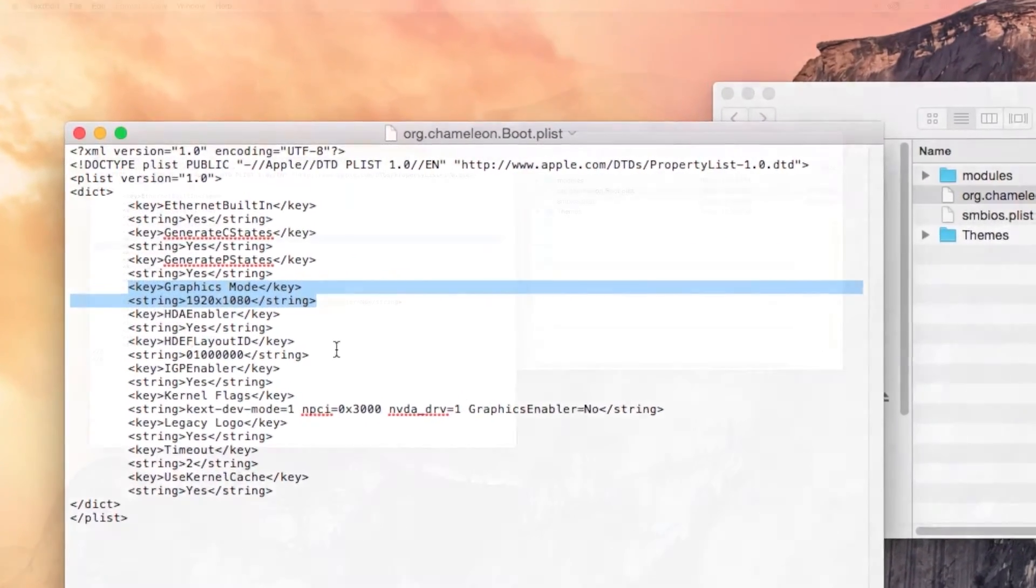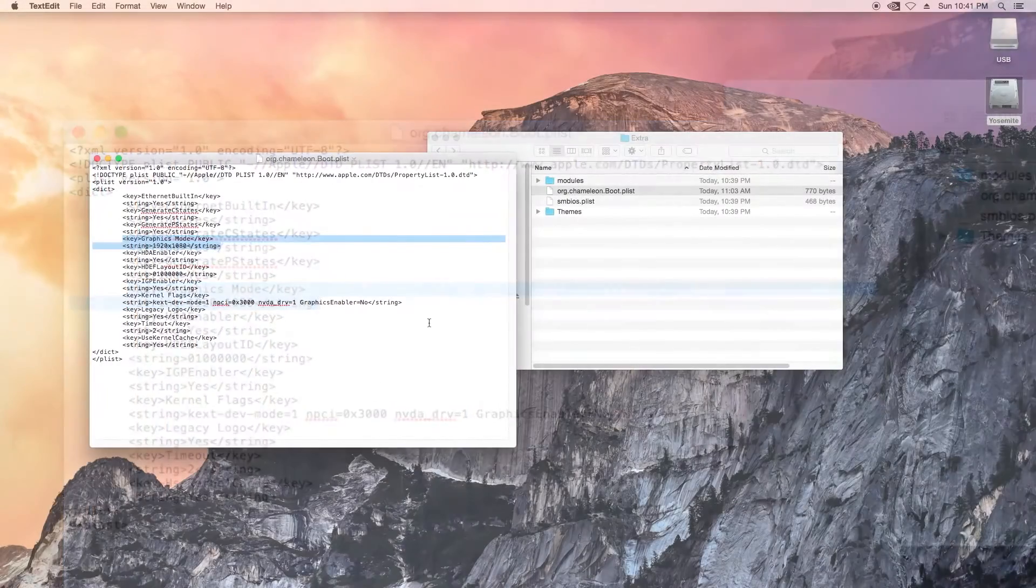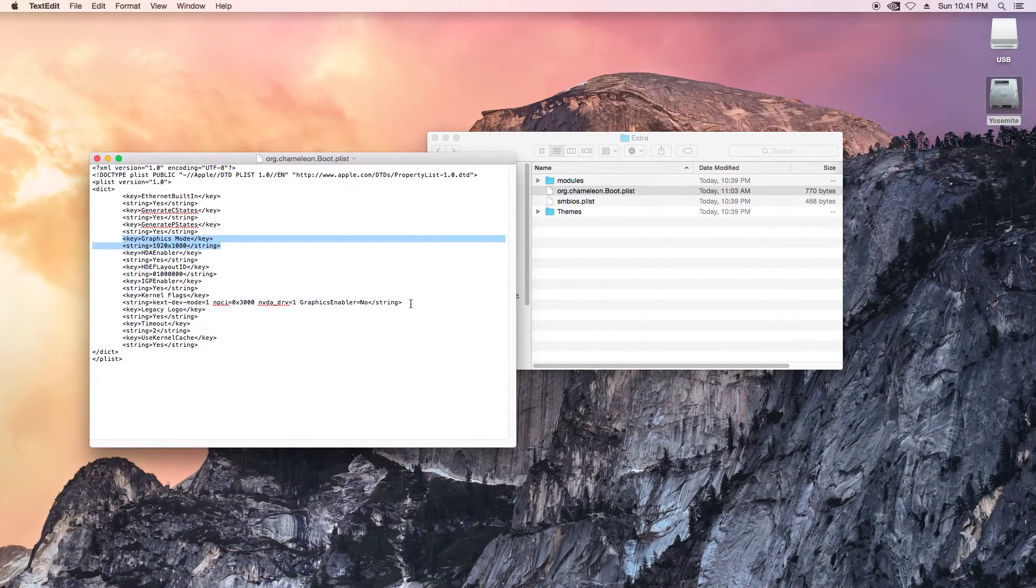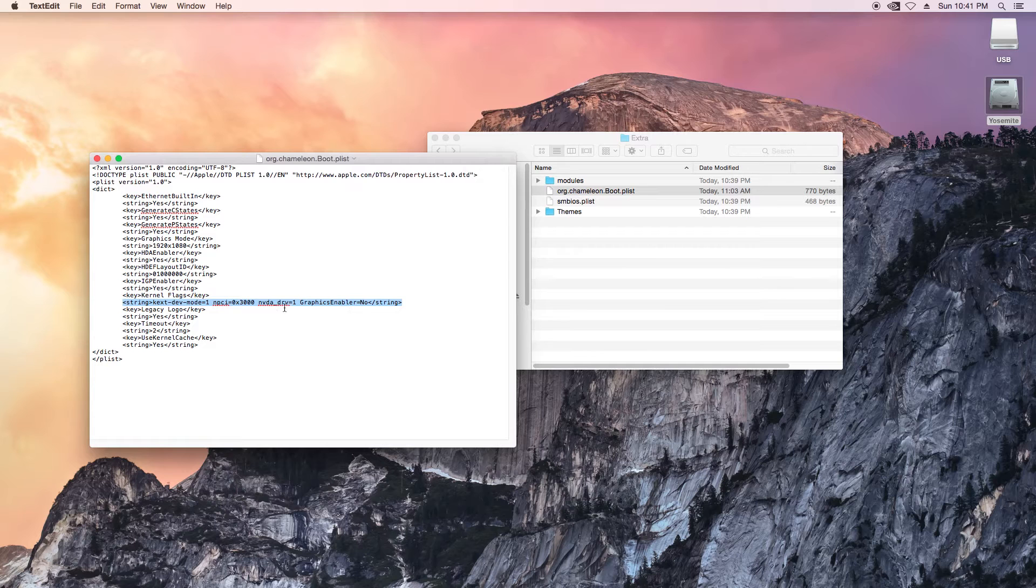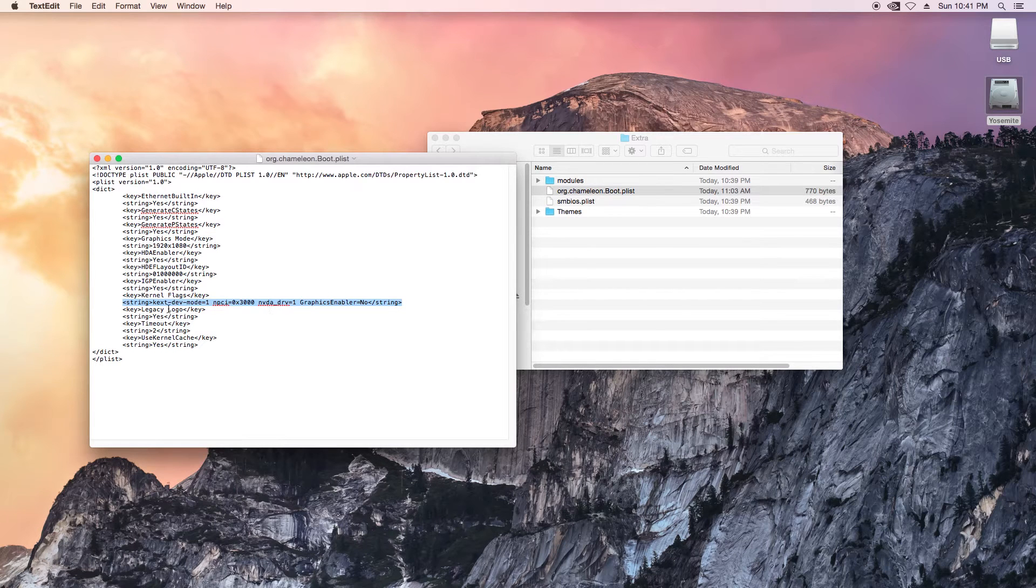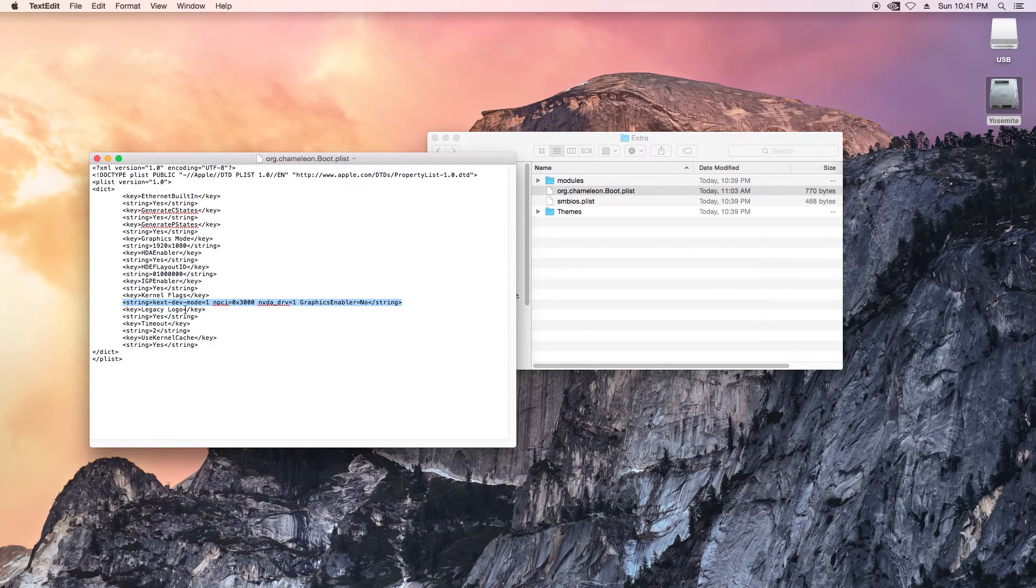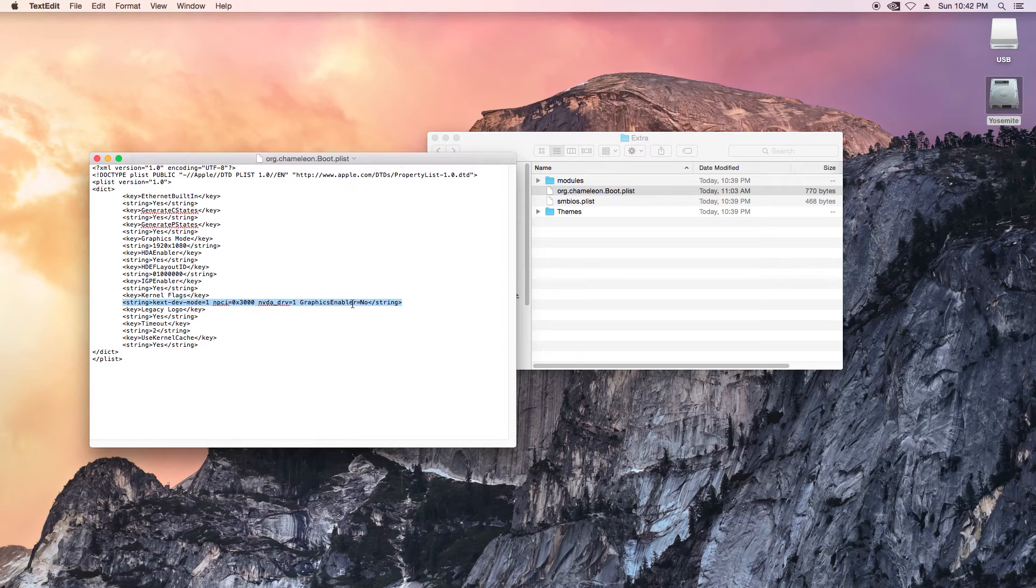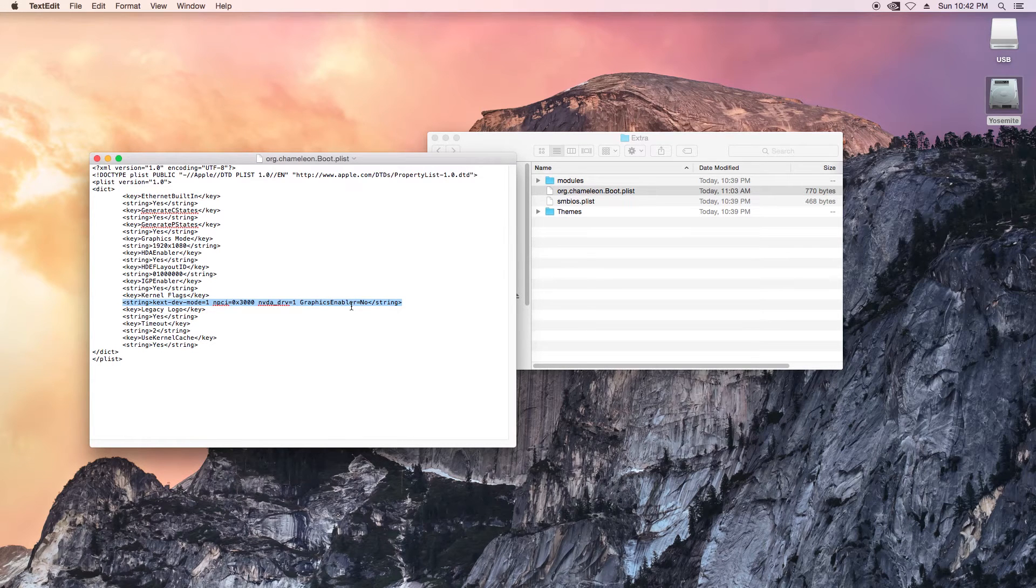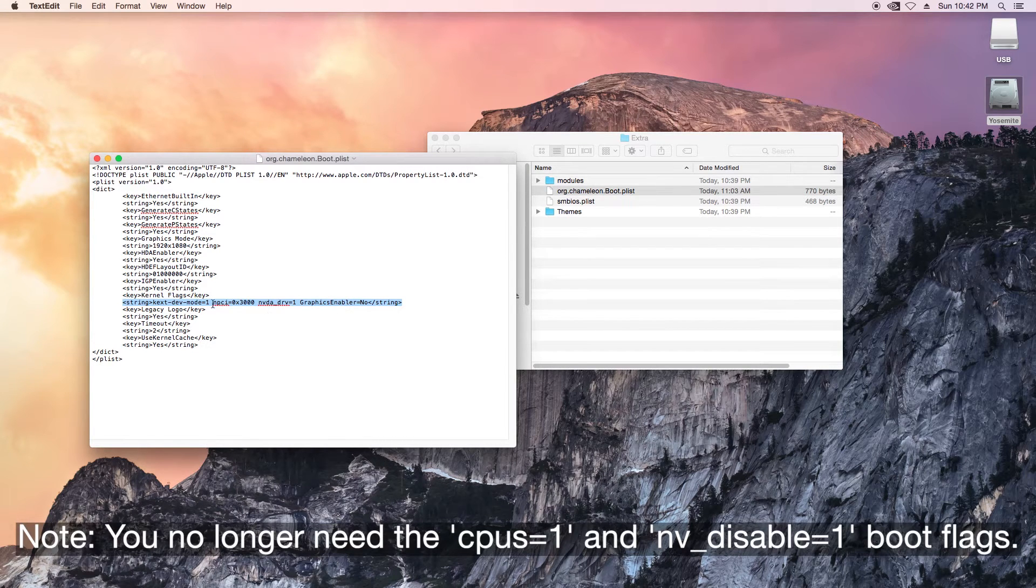And right here, the kernel flags. So when you're booting up earlier, I had to keep entering these. Now this is set and you won't have to do it again. It'll boot up, you don't have to do it in verbose mode, it'll just boot up like normal.